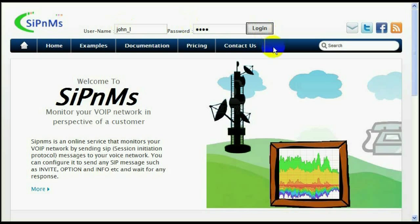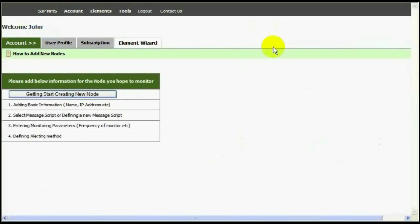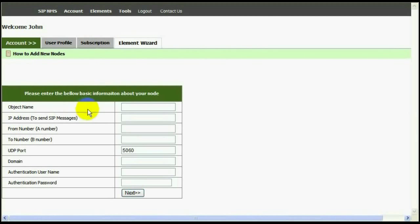First I'm going to log into the system. Since this is the first time, it prompts me to a wizard to create new object to monitor.